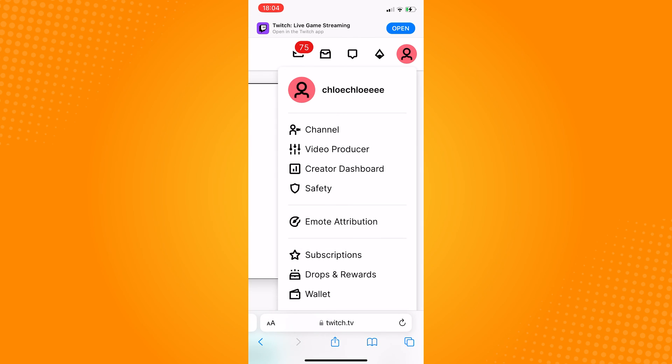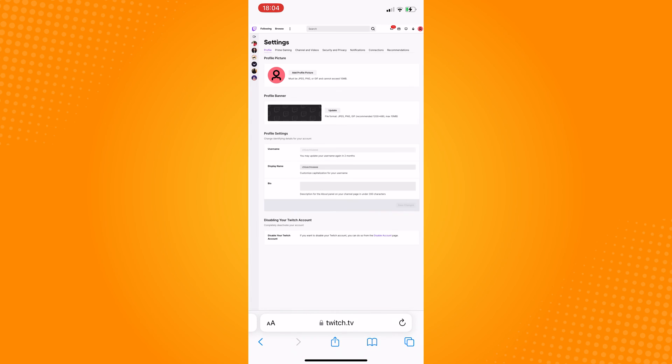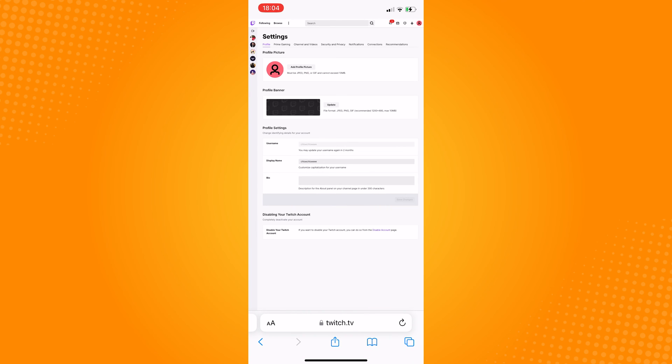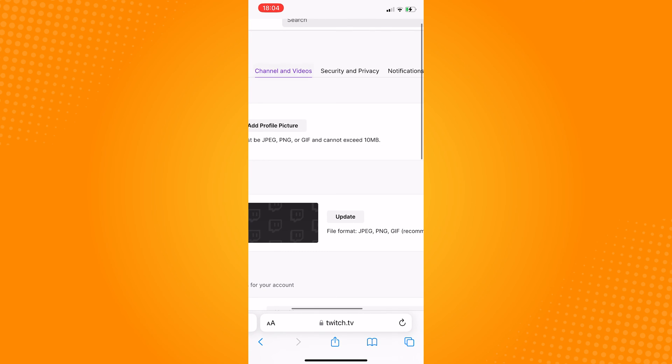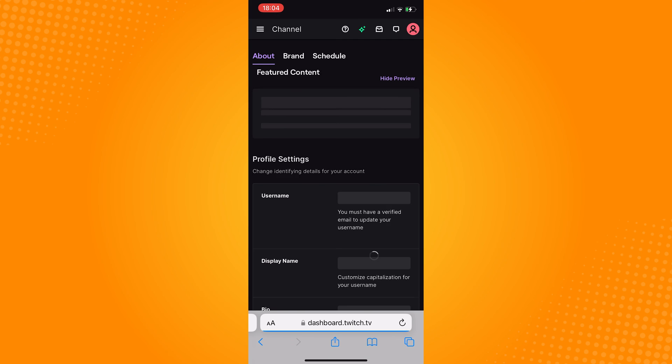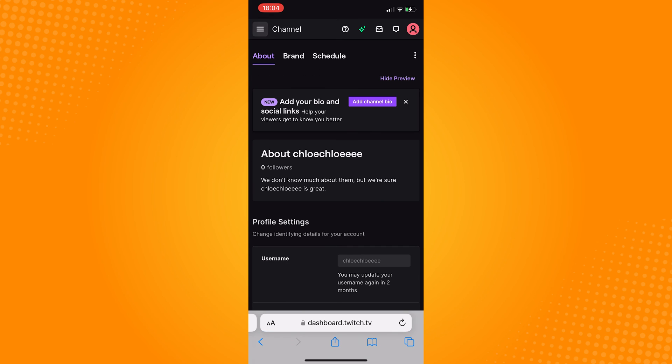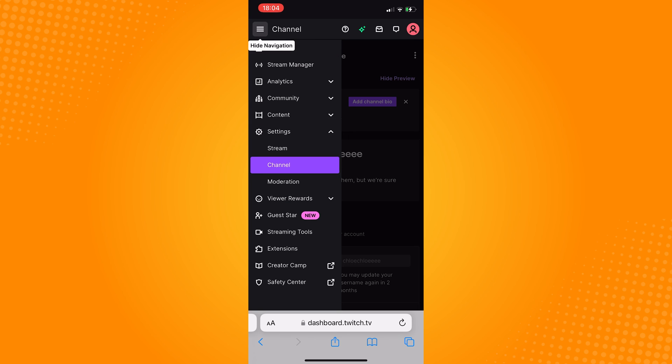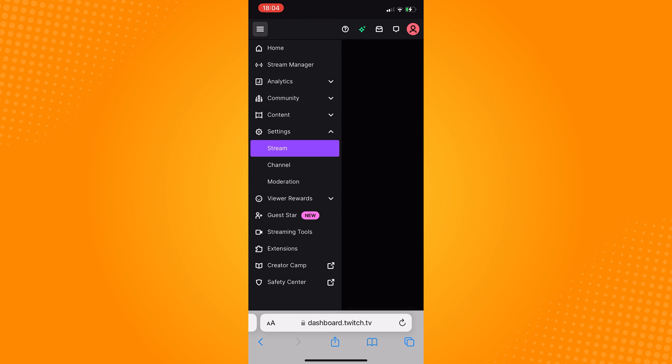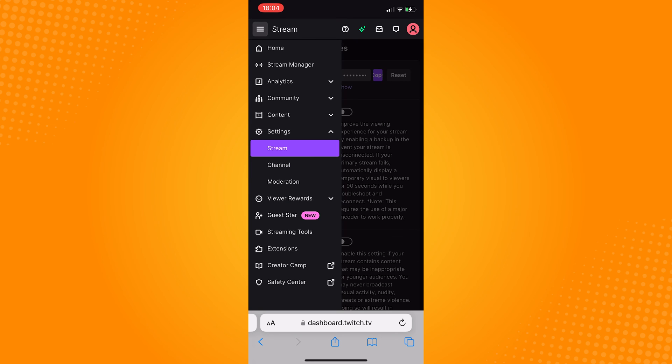Click on channel and videos, and once you are in this page, click on the three lines on the upper left corner and then choose stream.